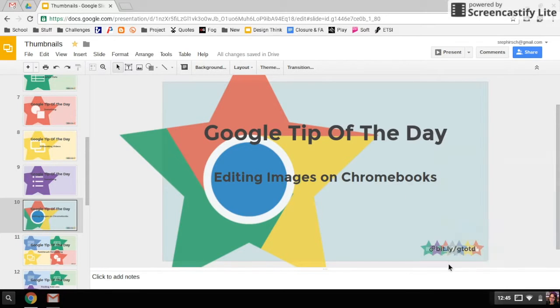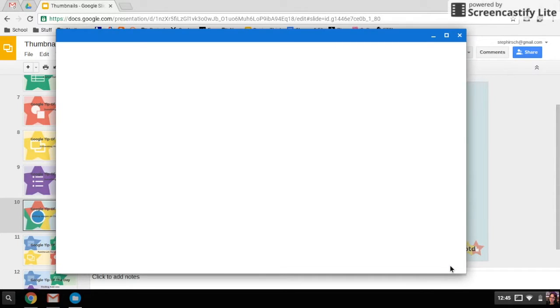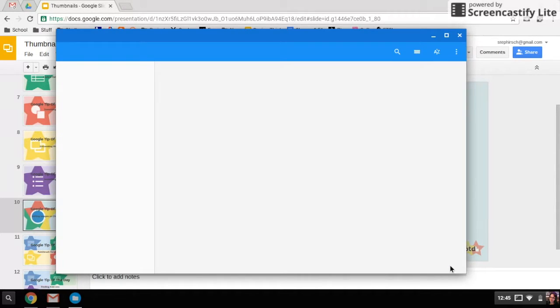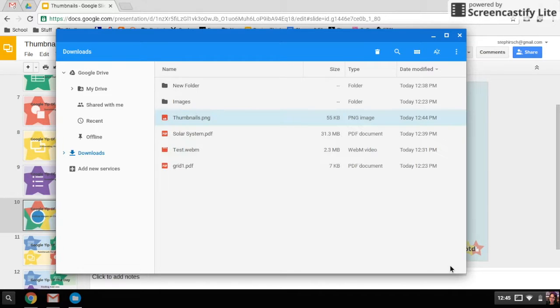I'm going to say show in folder so that it'll open it up in the files. I did a video previously about files, and you might want to check that out if you have any questions about where I'm finding these things.